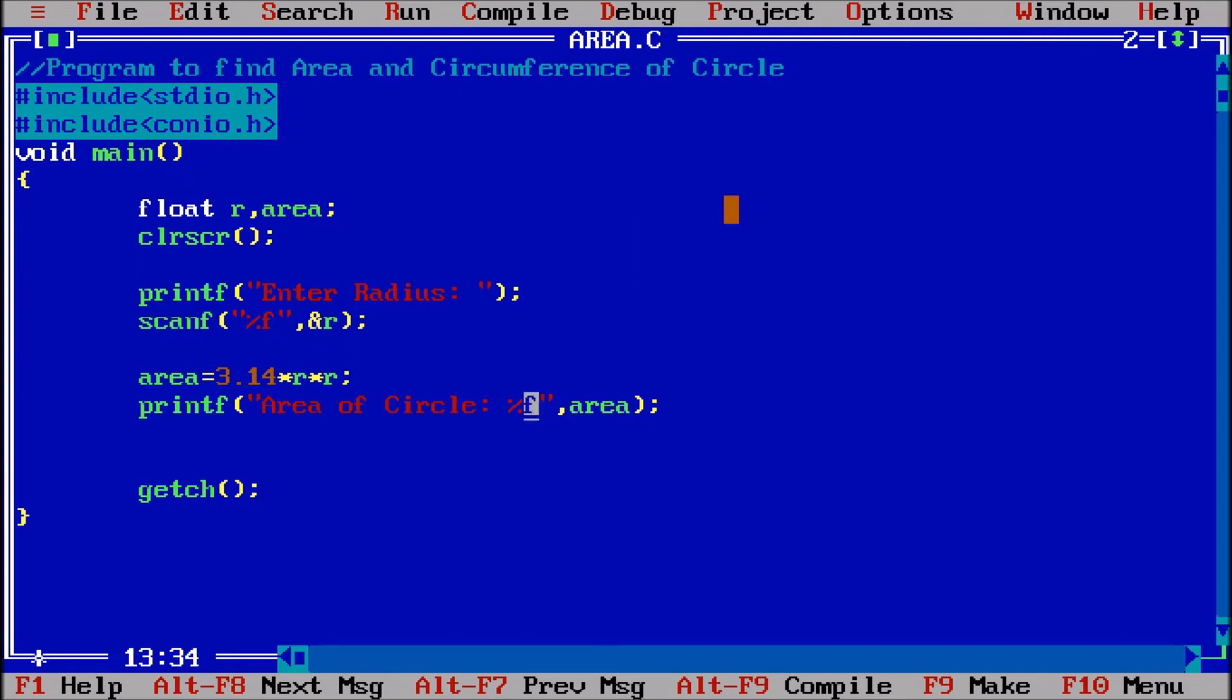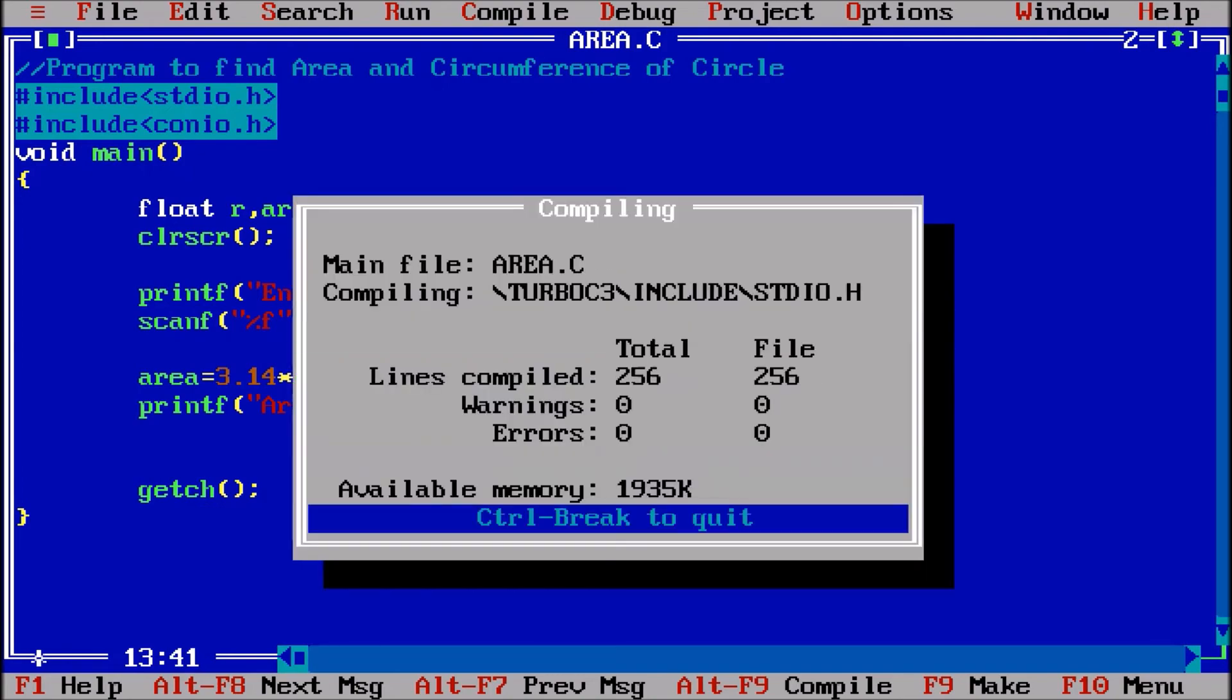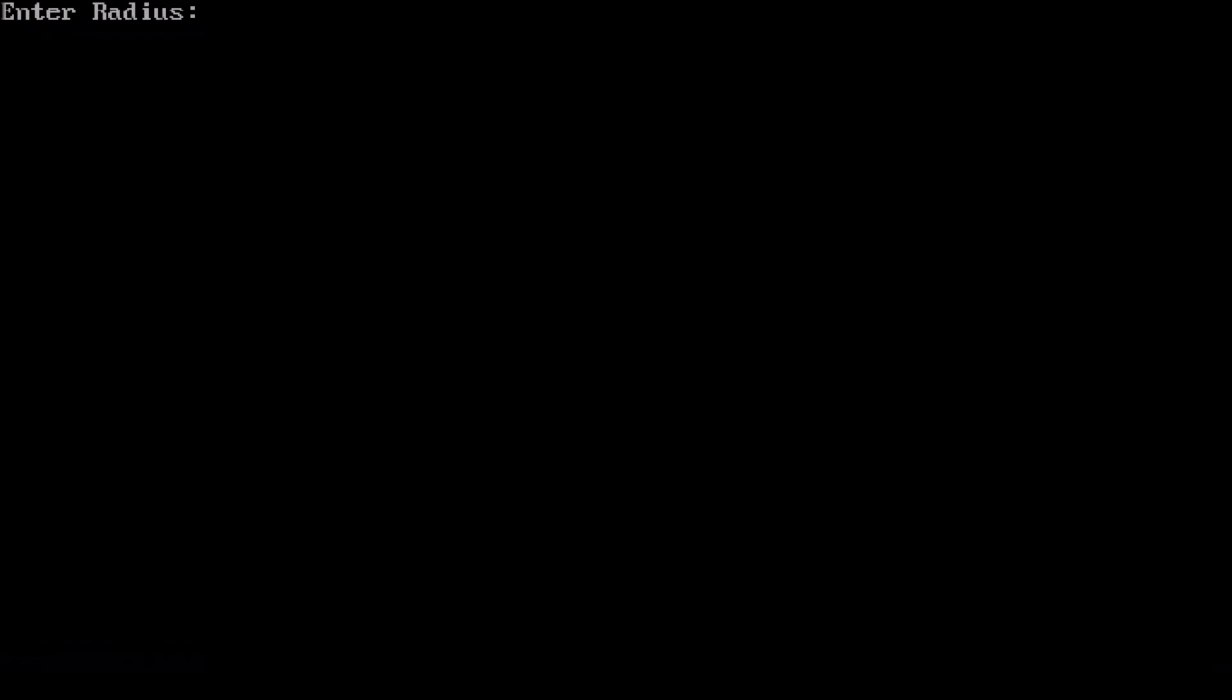Now I can easily put the area by putting comma, mentioning the variable area and %f. Now this %f will take the value from the area. Check out, Ctrl F9, enter radius let us suppose 7, so area of circle is this one here.